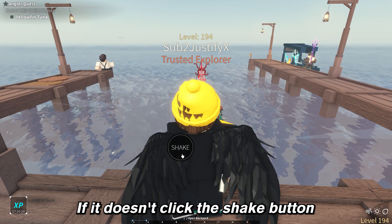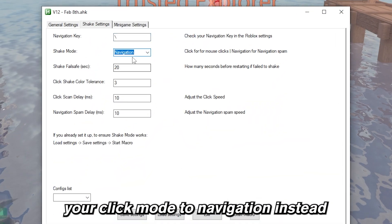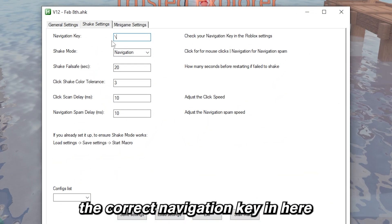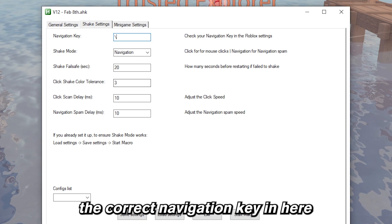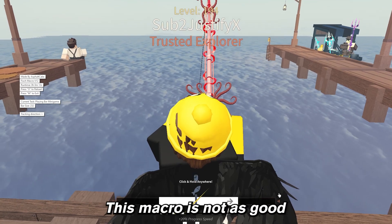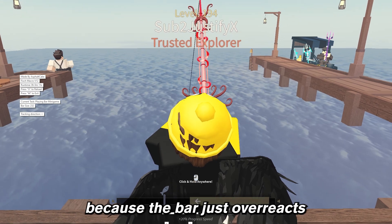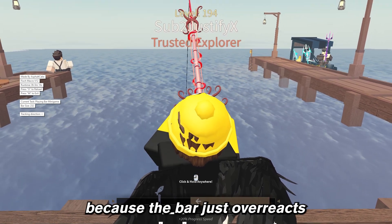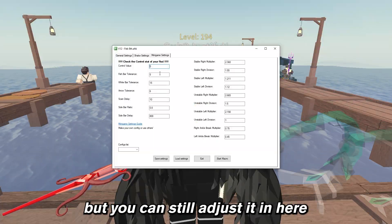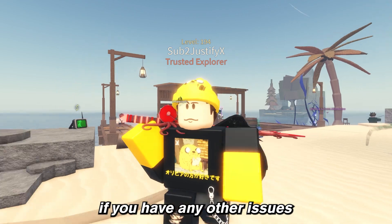If it doesn't click the shake button, what you can do is switch your click mode to navigation instead, but then you'll have to put the correct navigation key in here — that should work. This macro is not as good as the non-GUI version simply because the bar just overreacts, but you can still adjust it in here.